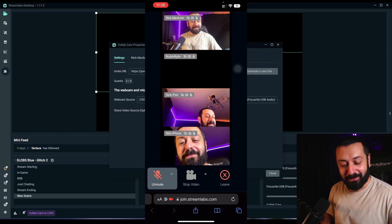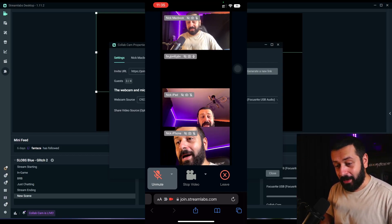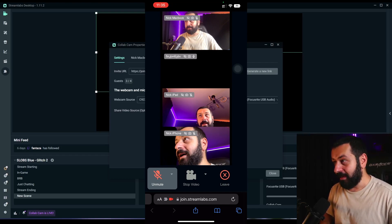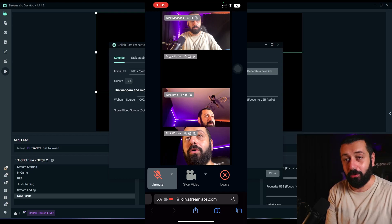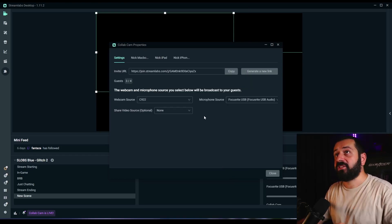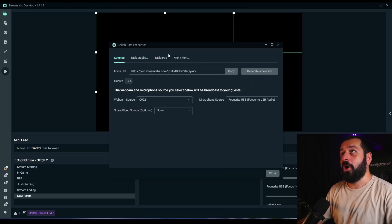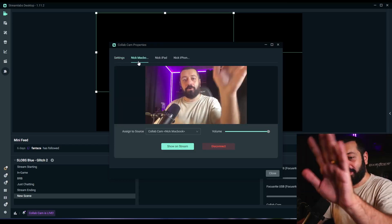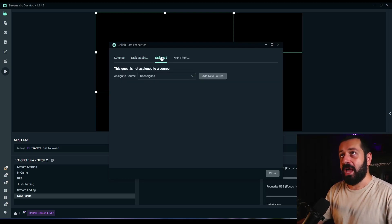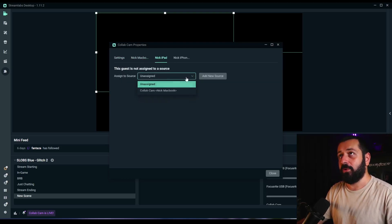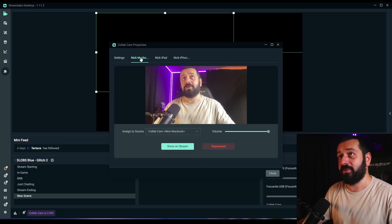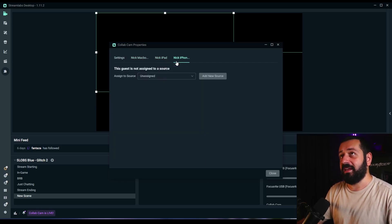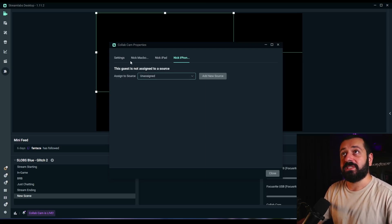There are way too many of me here. I'm going to set up everything now in Streamlabs itself to add all of the guests together. We're back on our computer, and at the top we have much more things — Nick MacBook, which is my MacBook screen; an iPad screen which needs a source assigned; and an iPhone as well without a source assigned.